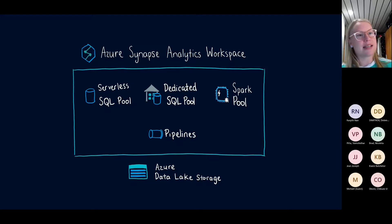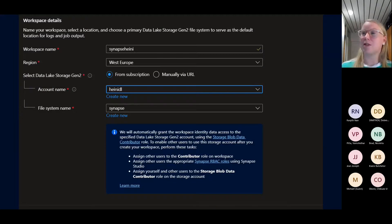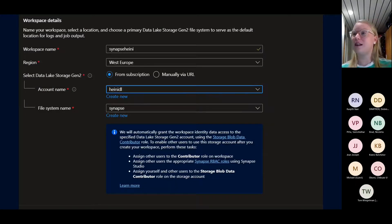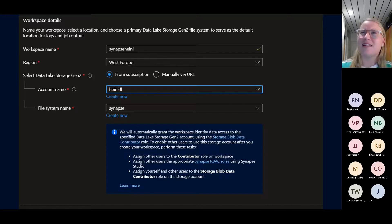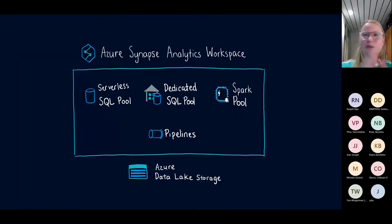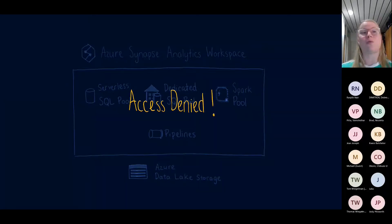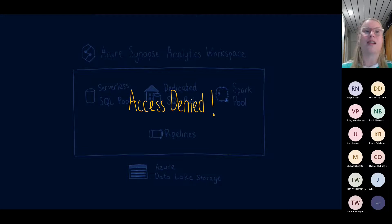Even when you create a Synapse Analytics workspace, you right away see messages about granting the workspace identity data access to the data lake storage and assigning roles to other users. You might get really far when you set up your POC — you're totally fine, you can access everything you need. But once you add new users, you might run into issues. The problem we do not want is getting access denied errors and people not being able to work with the data they need.